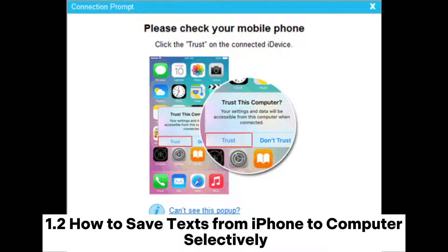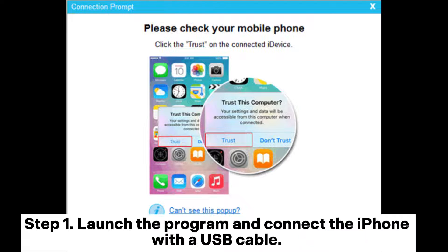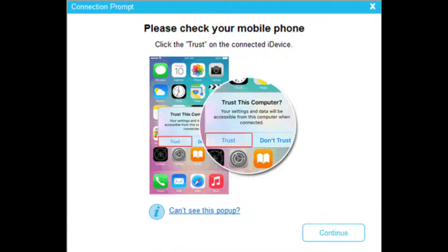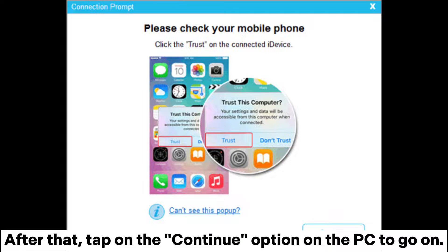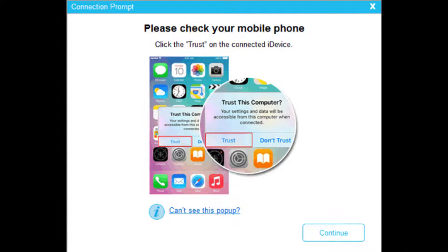1.2 How to save texts from iPhone to computer selectively. Step 1: Launch the program and connect the iPhone with a USB cable. Hit the Trust button when the pop-up window asks you whether to trust this computer on your iPhone. After that, tap on the Continue option on the PC to go on.